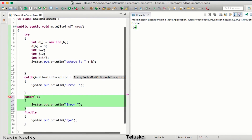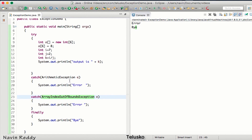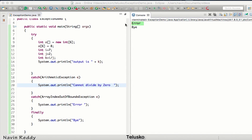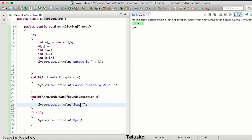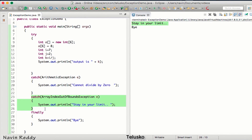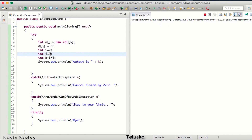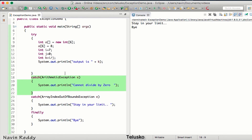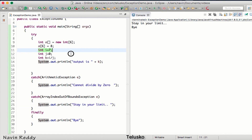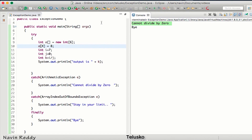Let's go back to using multiple separate catch blocks because I want to print different messages. For ArithmeticException, I'll print 'cannot divide by zero' — that makes sense to the user. For ArrayIndexOutOfBoundsException, I'll print 'stay in your limit' since we're going beyond the array size. As soon as an exception occurs, execution jumps directly to the catch block, so only one exception fires per run.